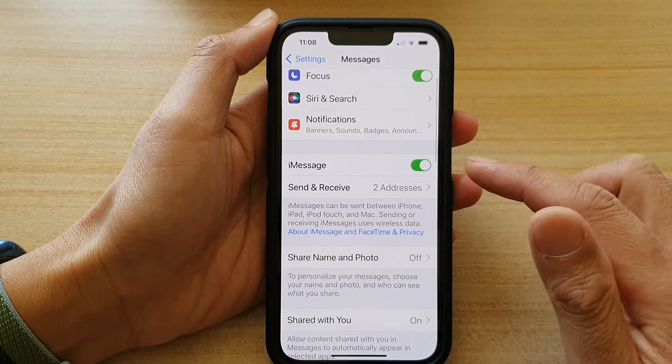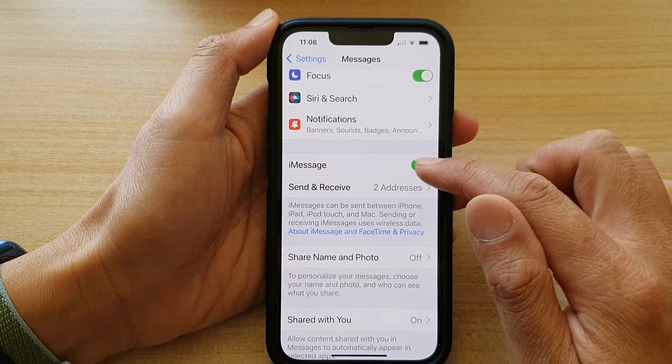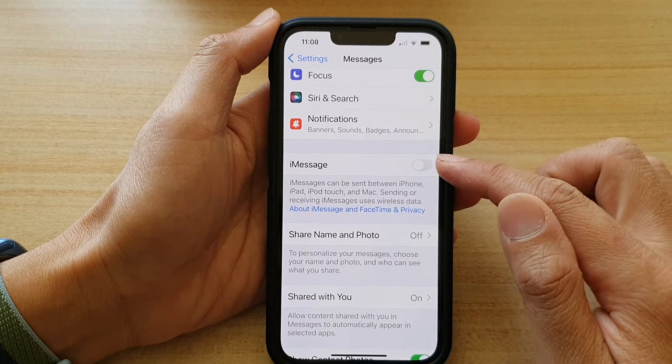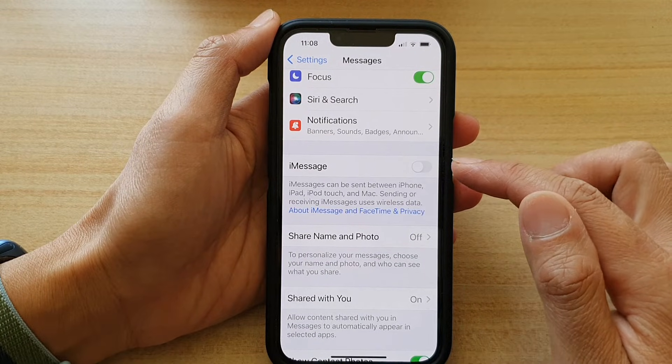Then go down and tap on the iMessage switch to turn it off or turn it on.